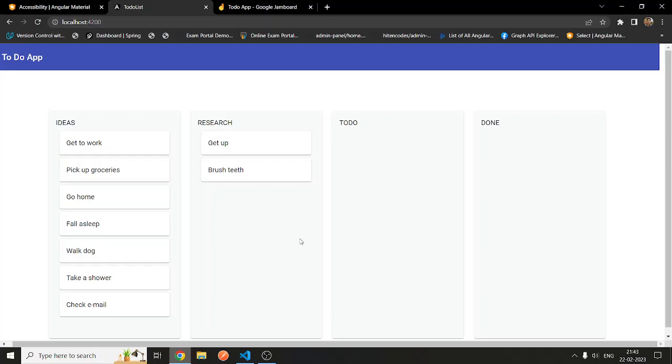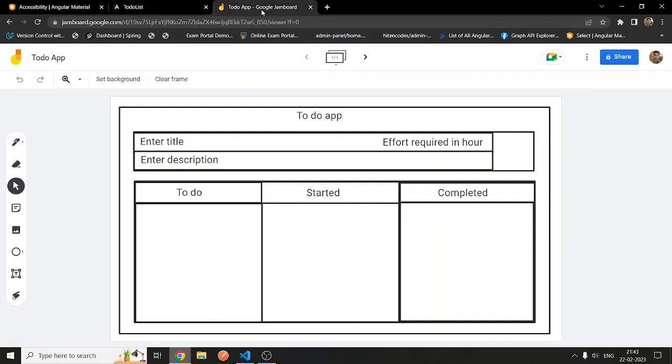Hey, hi everyone, Sanket here. I've been working on a small project. Let me show you the diagram of how I'm going to build this project. This is a to-do application, and most of the to-do applications I've seen are like basic things.